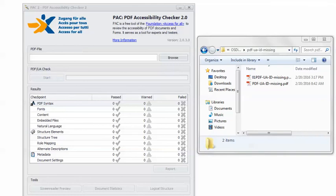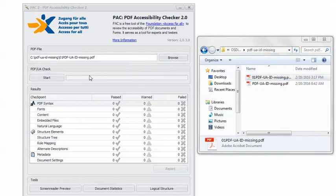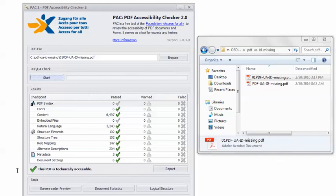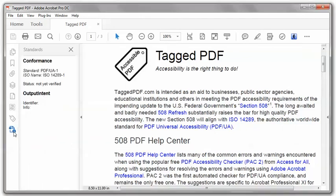Back in PAC 2, I can load the remediated PDF and click Start. Now I get my good friend the happy green checkmark — this PDF is technically accessible. And now if I reopen the remediated file in Adobe Acrobat Pro DC and go back and check the Standards pane again, now it tells me that the file claims conformance with PDF UA, which is beautiful — exactly what we wanted.